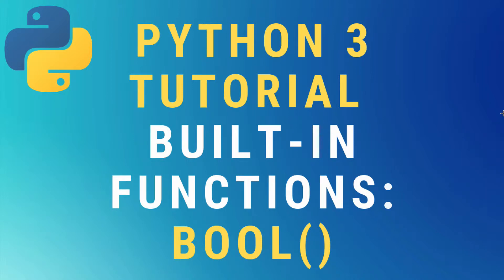Hey, what's up guys? Today we're going to talk about the Python 3 bool or boolean built-in function.